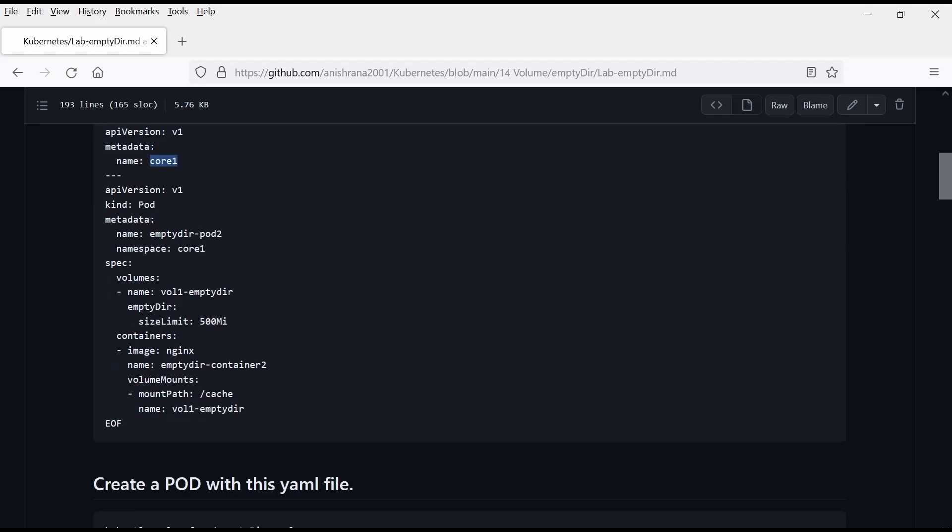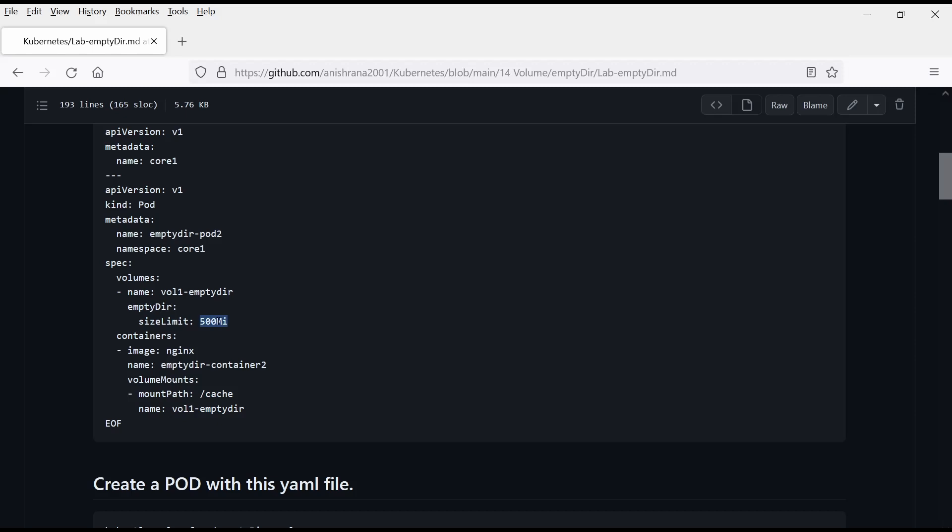And after that, this is my pod YAML file. Here, as you can notice, the name of this volume is vol1 EmptyDir. Same should be here, vol1 EmptyDir. And after that, EmptyDir and the size limit is 500 mega.